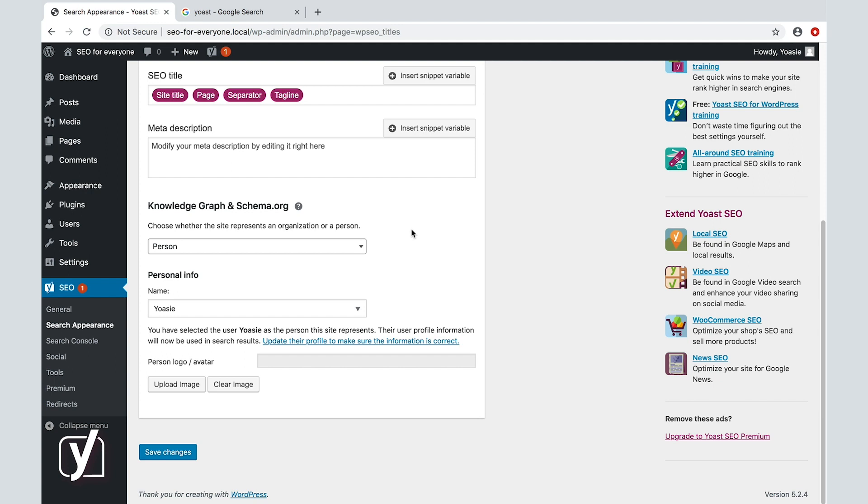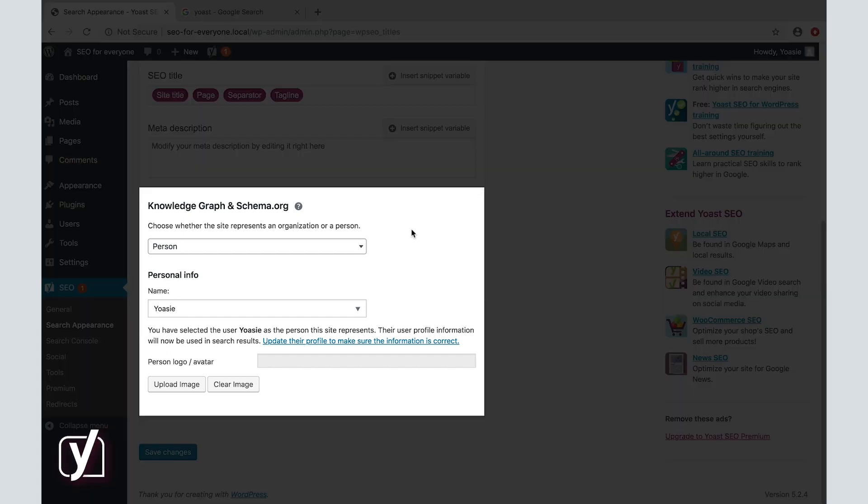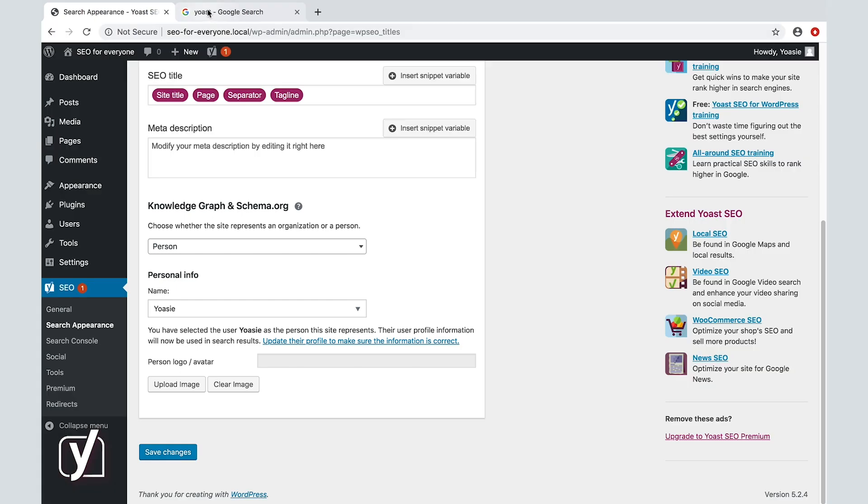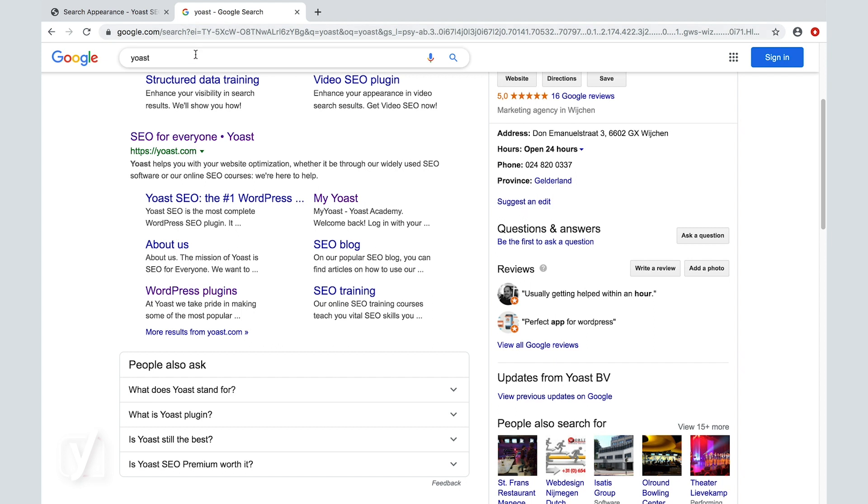The last section on this tab is called knowledge graph and schema.org. That sounds rather difficult. Is it? Well, no, not for you, because we take care of the difficult stuff for you. Let's first discuss the knowledge graph. What is it?